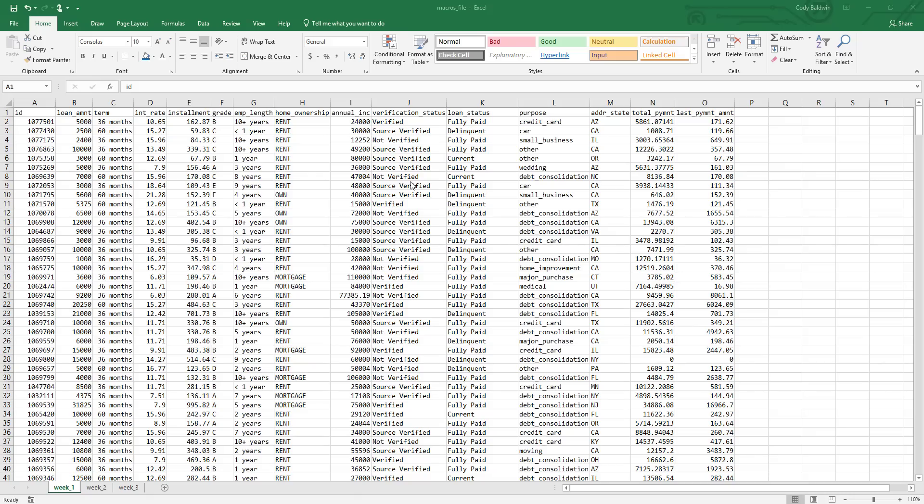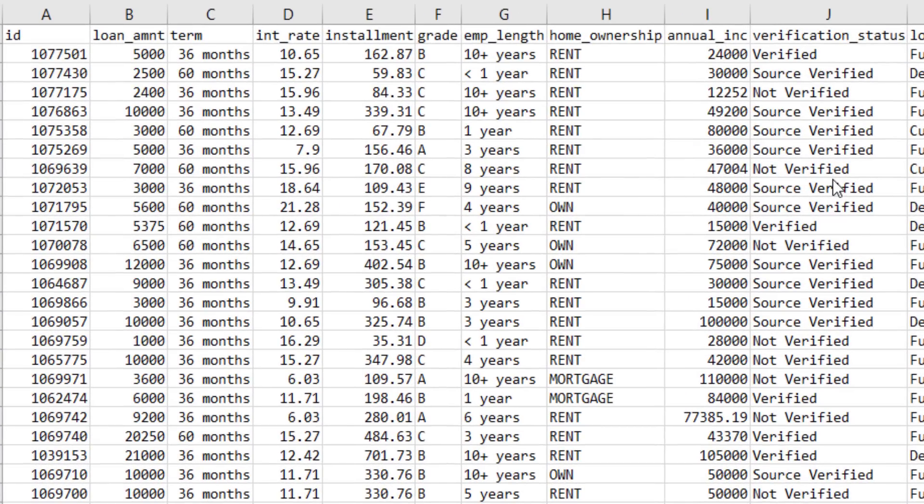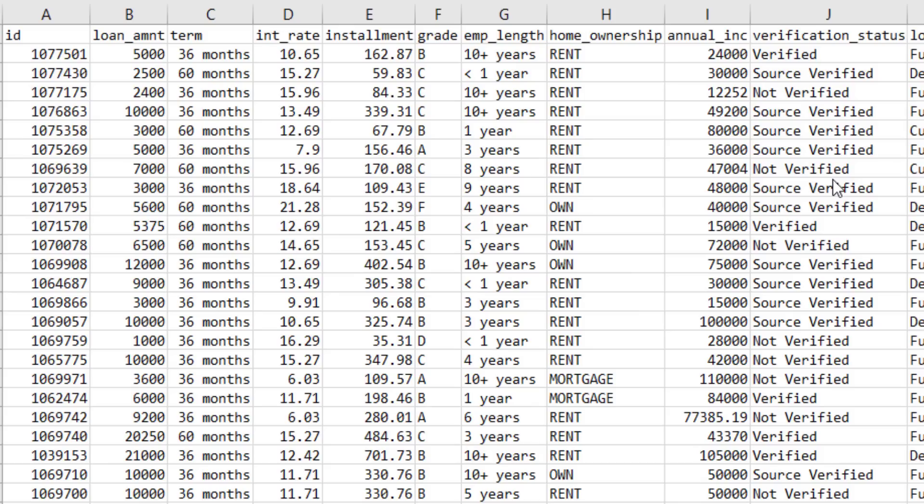To illustrate macros, imagine this scenario. You work at a bank, and each week you get a report from your database that provides updates on consumer loans. It shows things like the amount of the loan, the term or length, the interest rate, the income of the consumer, and the purpose for the loan. Now the problem is, when you get the file from the database each week, you've got to make lots of changes to it to get it ready for reporting. Those are things we want to automate using a macro.